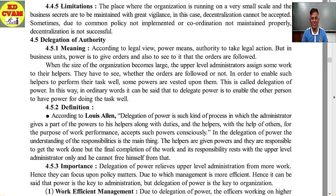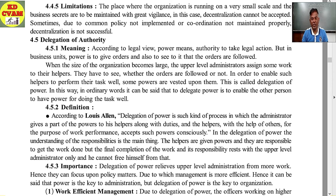Good morning students. In the continuation of chapter number 4, organizing, 12th standard BA. Let's continue with the topic: delegation of authority. I hope you have seen or heard all four other parts, so let's continue with the last topic — delegation of authority — its meaning.